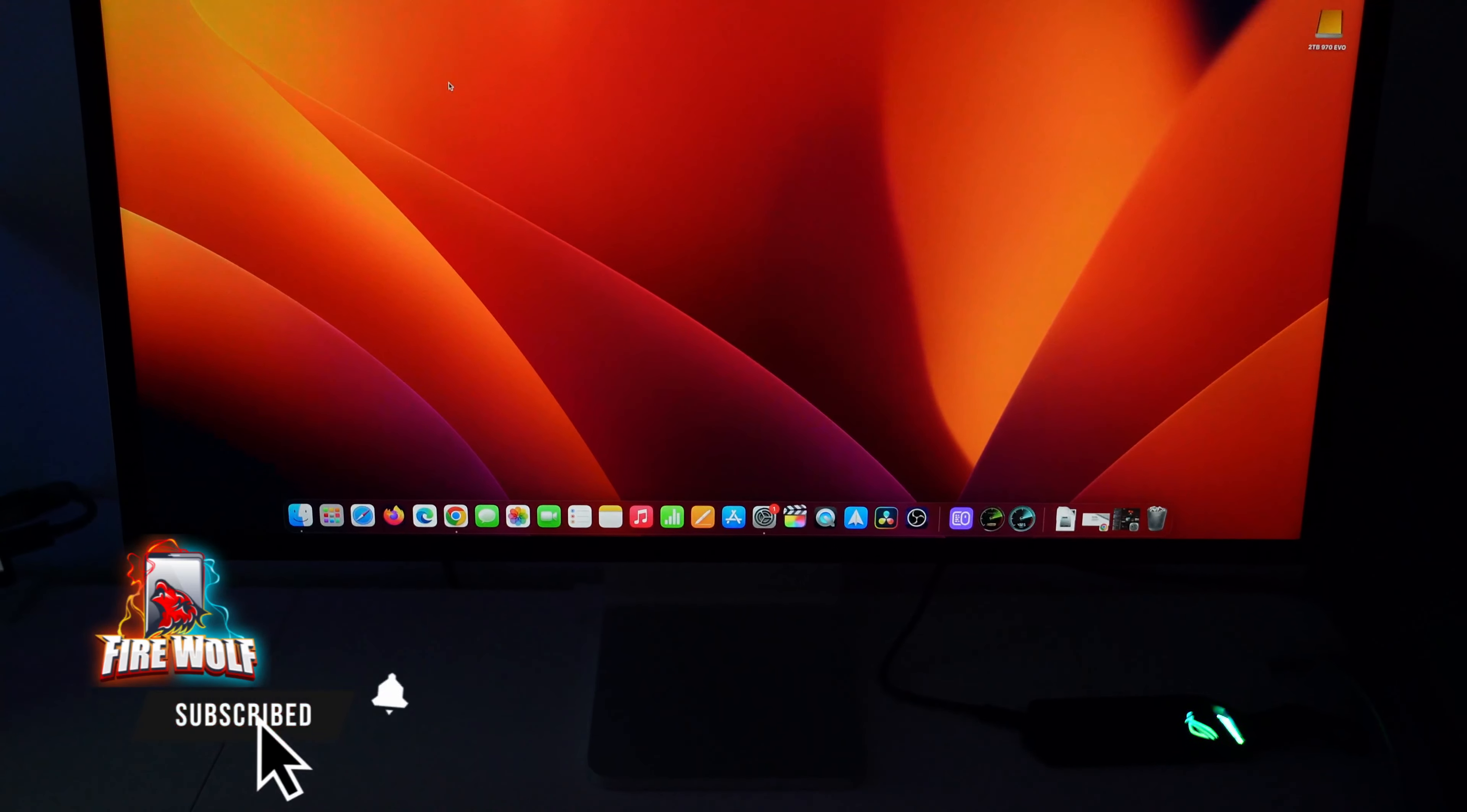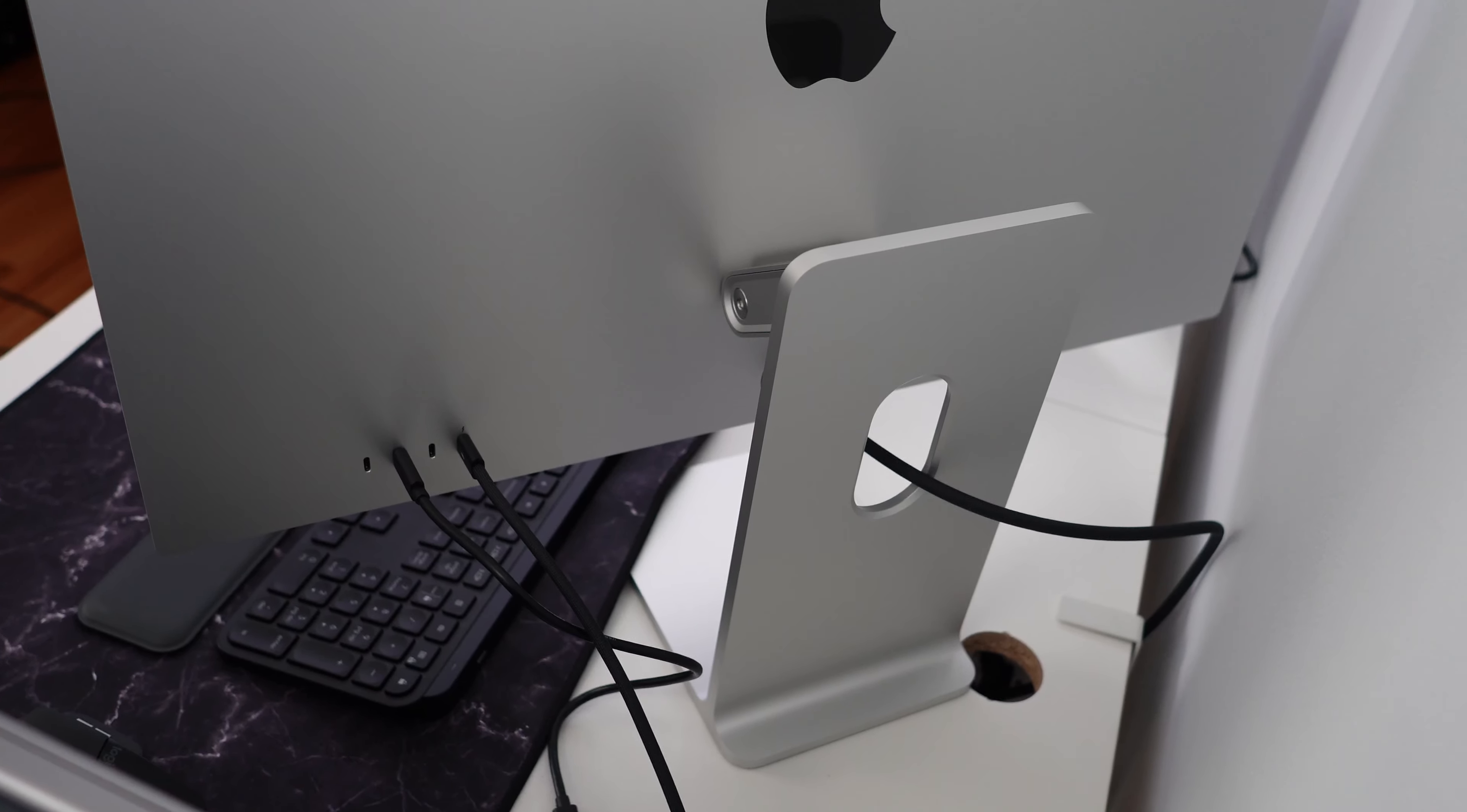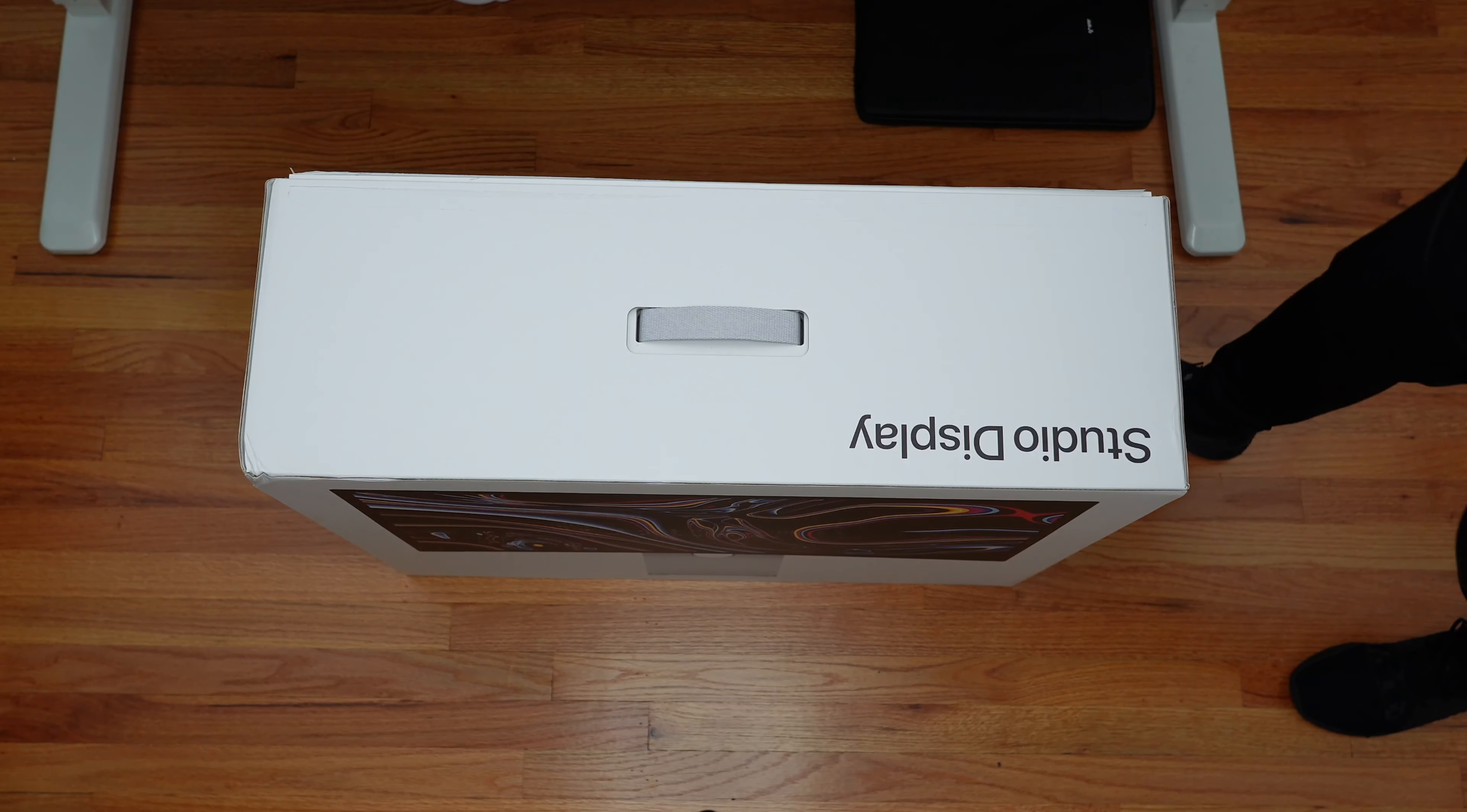Unfortunately, after making the decision between the two glass options, you also have to decide what stand you want: a basic tilt stand, a tilt and height adjustable stand which is the one that I have, or a VESA mount adapter with no stand. So let's dive right into the unboxing of this Apple Studio display.